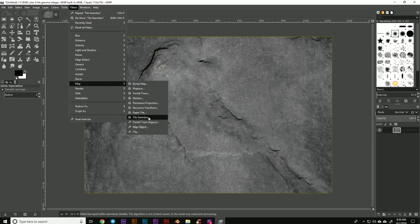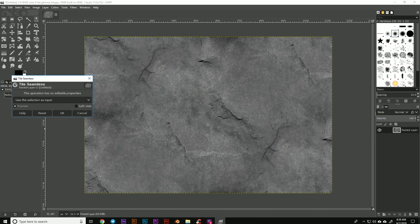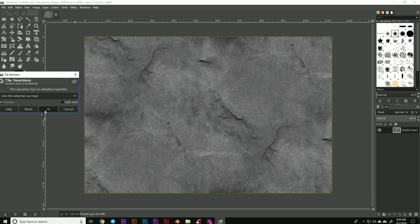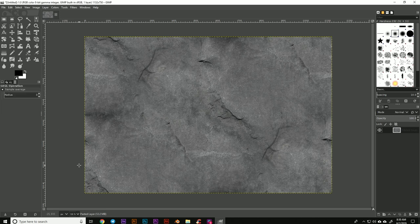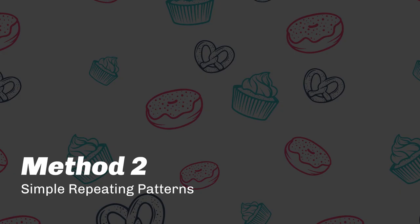You go to Filters, Maps, Tile Seamless, click OK. This will automatically blend the edges, and it's really great for these complex textures.